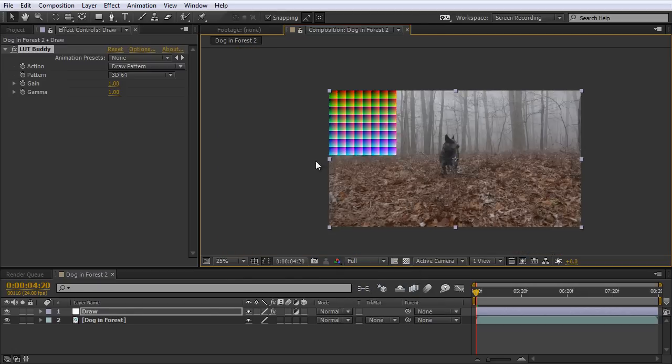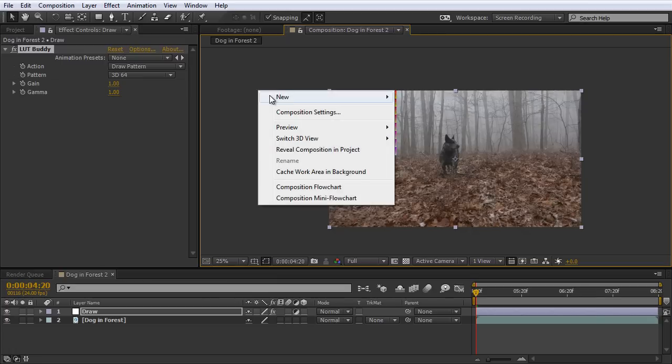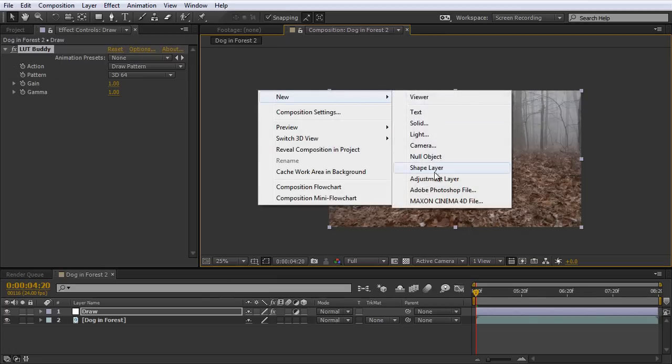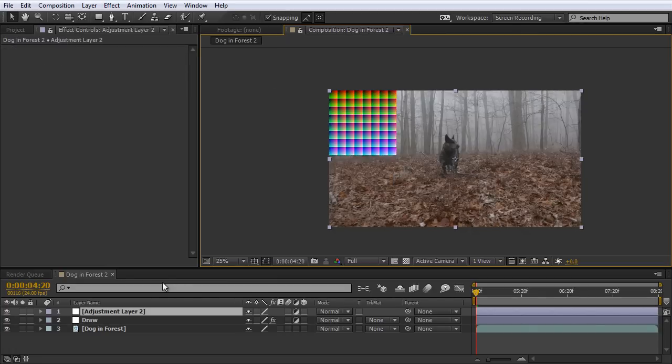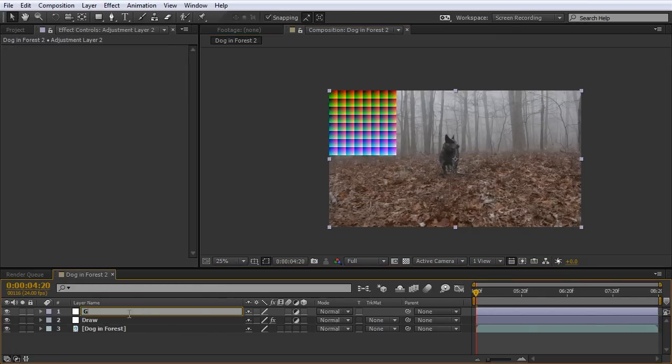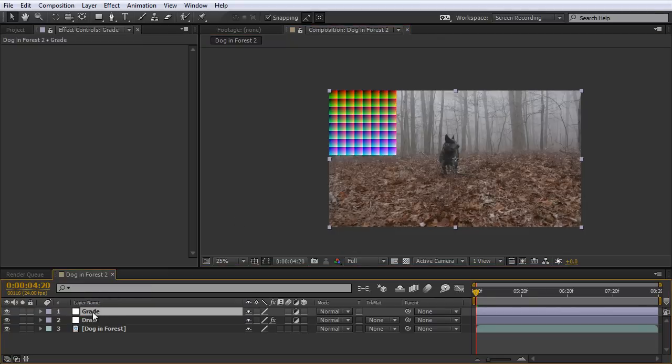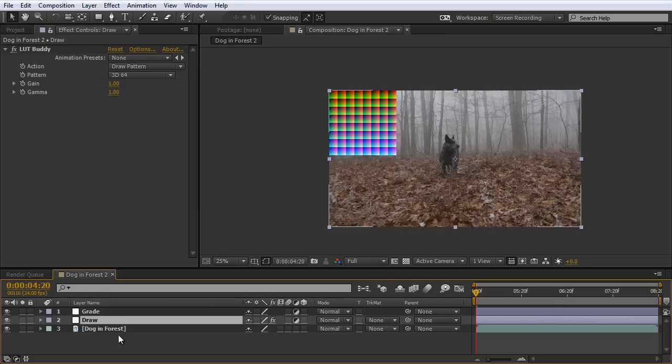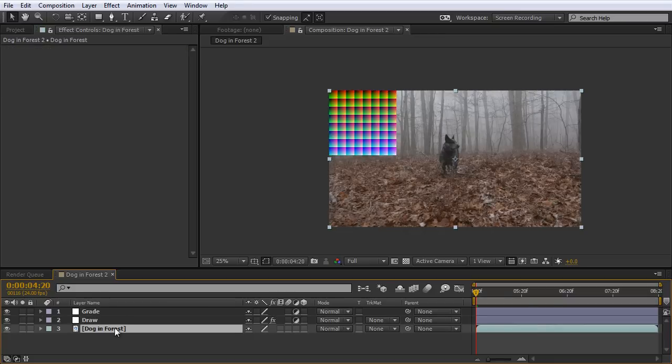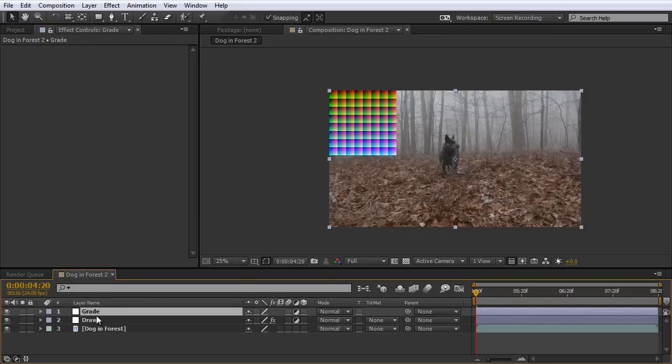Now we need to right click and create a new adjustment layer. And we're going to call this Grade. And on this layer here is actually where we want to apply all of our color grade effects to create our lookup table. We don't want to apply any color effects directly to the draw pattern or to the footage. We only want to do them on the grade, which is going to be above the draw pattern layer.